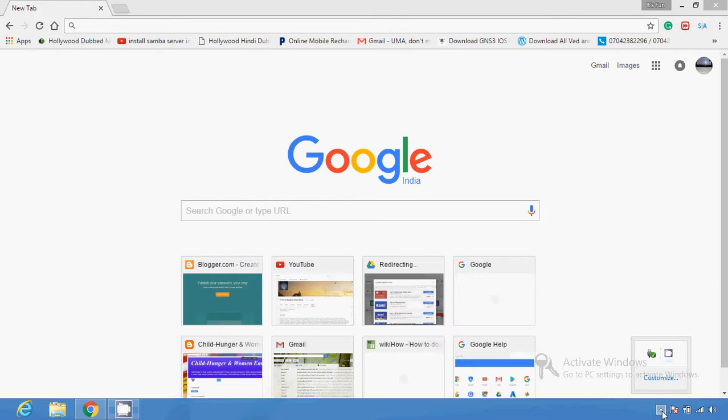Hello friends, in this video I'm going to show you how you can use Google Earth very easily. If you want to use Google Earth, you can follow these steps. This guide on how to use basic Google Earth features could be a great help to you.